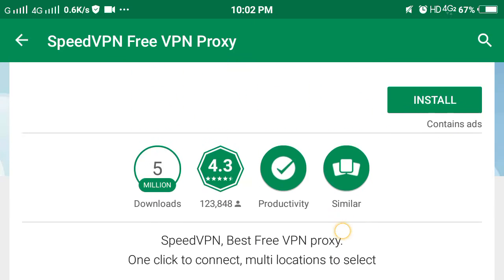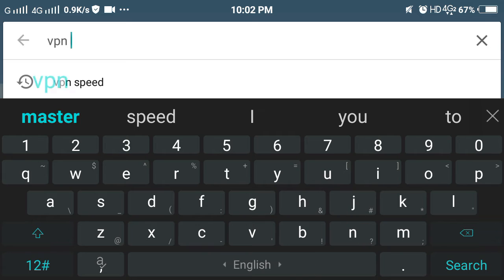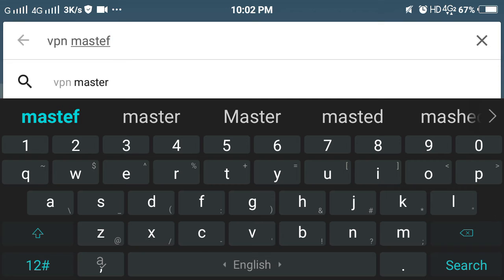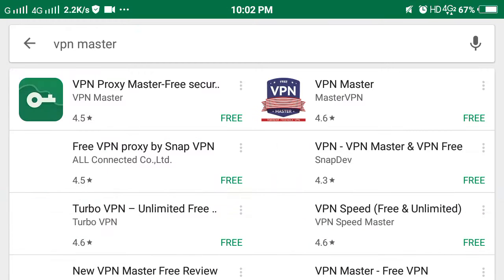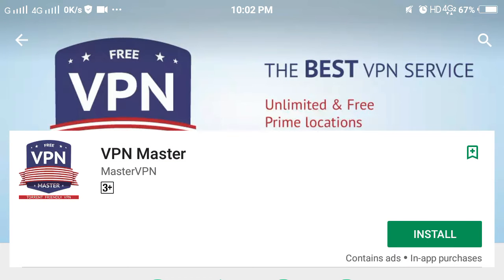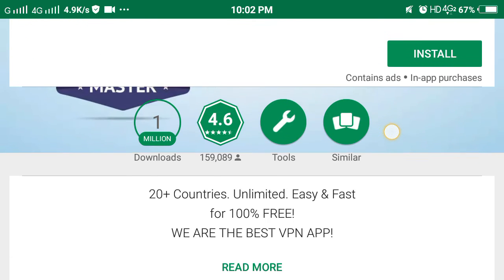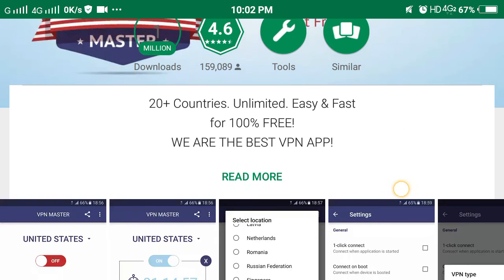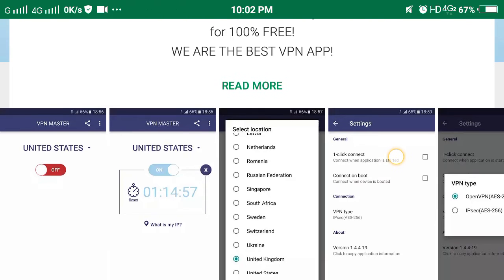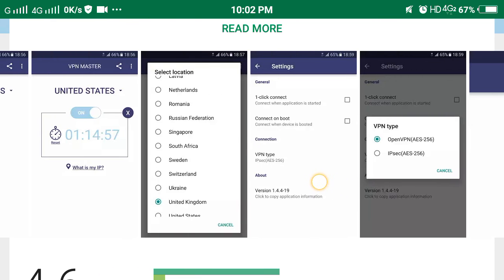The second one is VPN Master. VPN Master is a free and fast, easy-to-use VPN. It has a 1-click connect option and you can connect to up to 3 countries: UK, US, and Netherlands. The bad thing is it contains a lot of ads and you have to reconnect every hour.